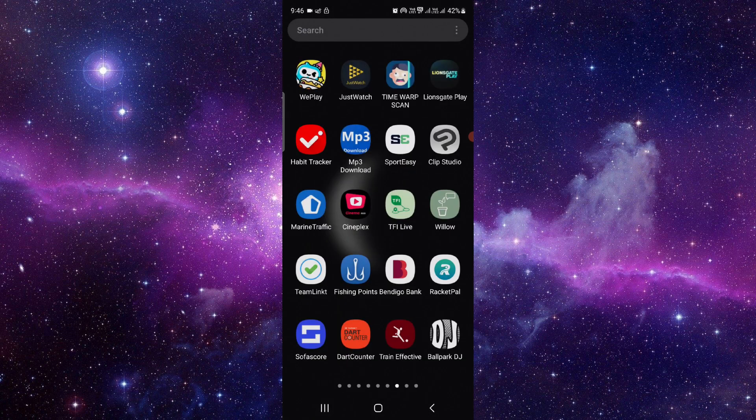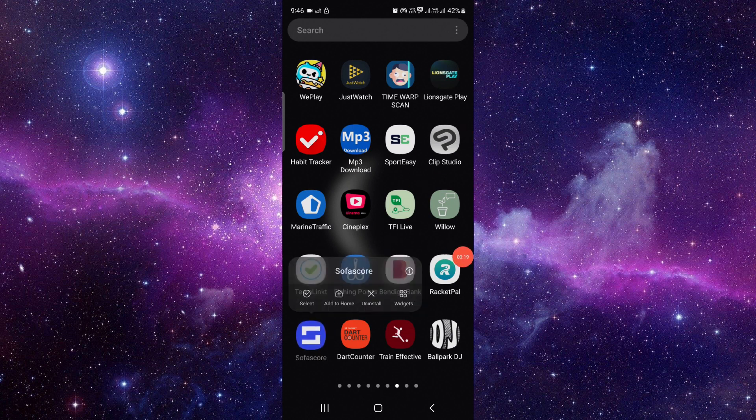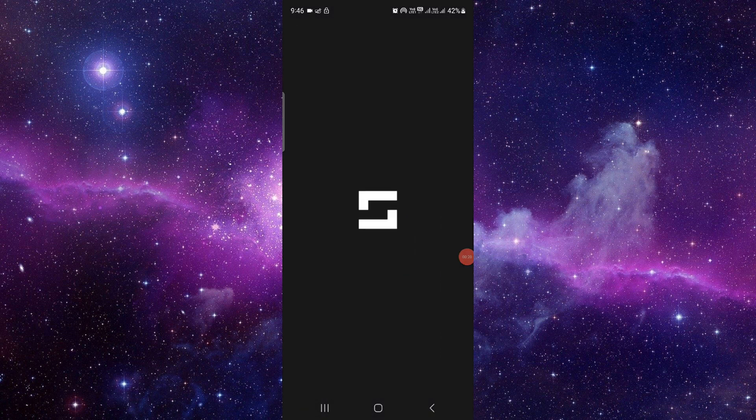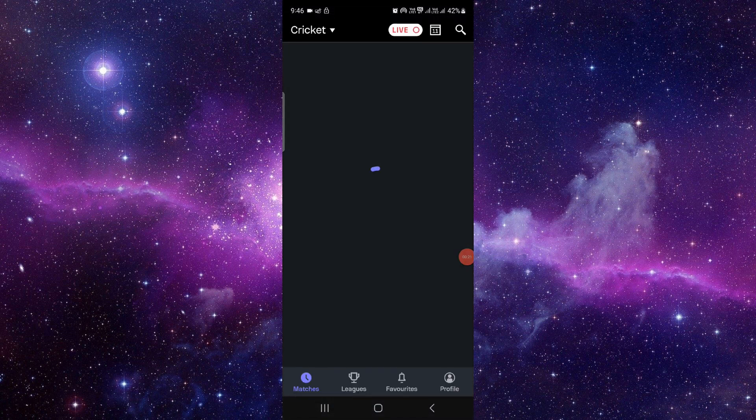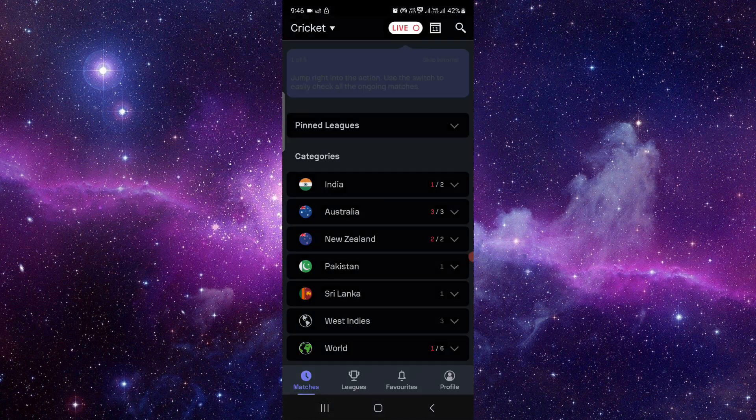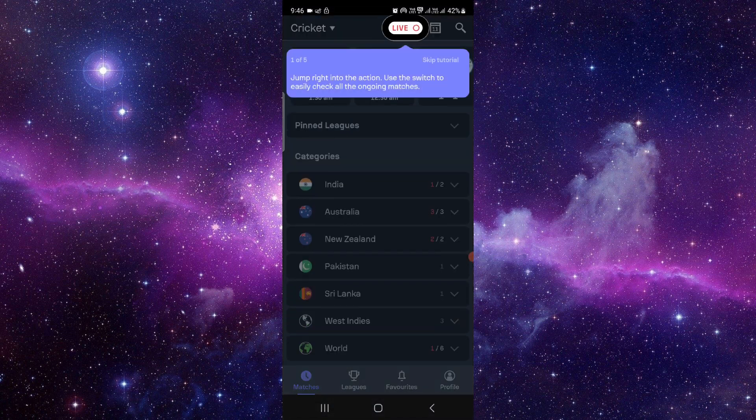First of all, go here and you will see the SoFaScore app. Just press and hold it, and then you have to open it and log in with your premium account.